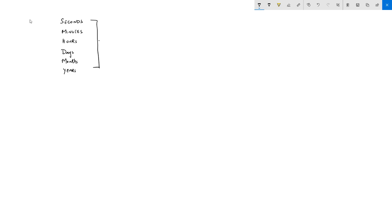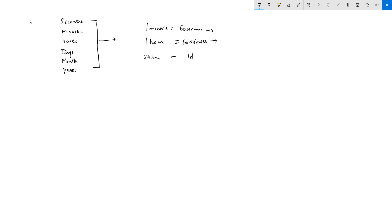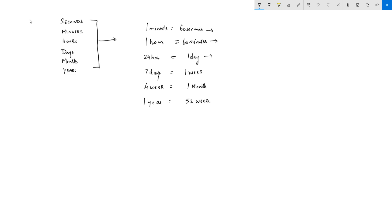The important relationships you need to remember: one minute is equal to 60 seconds, one hour is 60 minutes, 24 hours is one day, seven days is one week, four weeks is generally one month, one year has 52 weeks, and 365 days are there in one year.